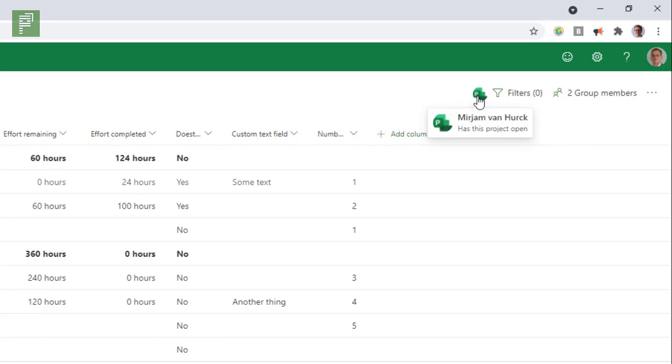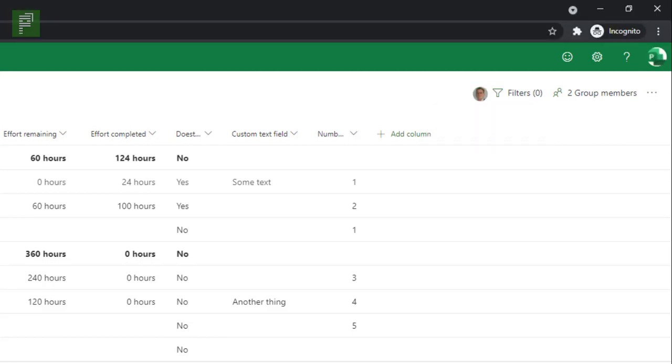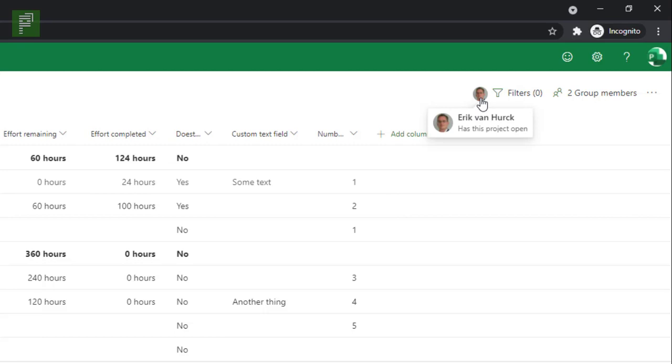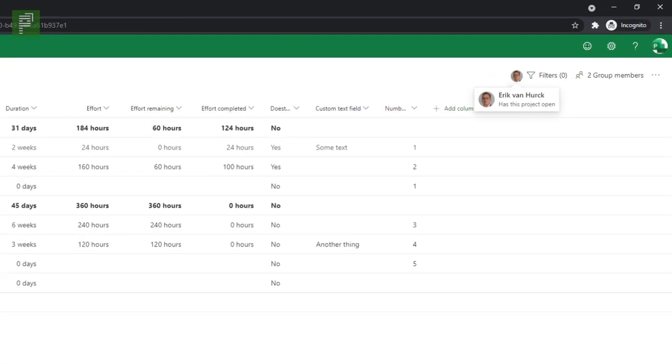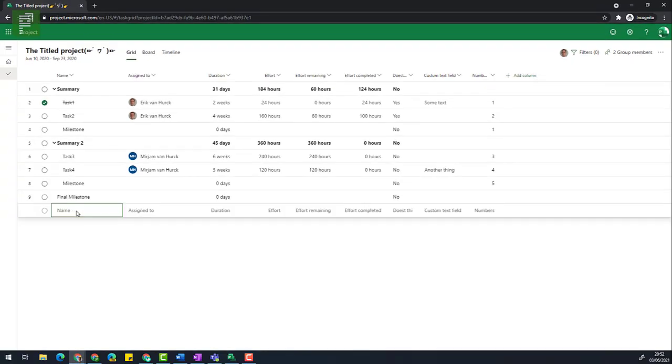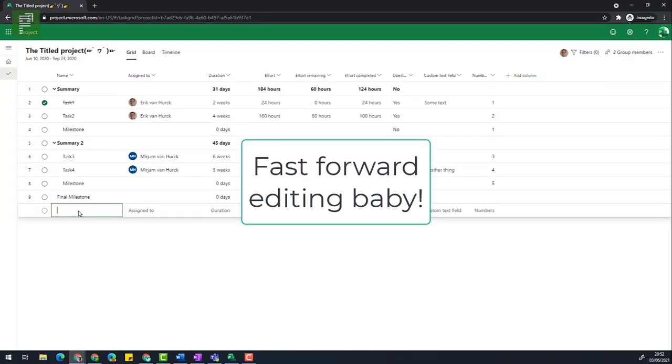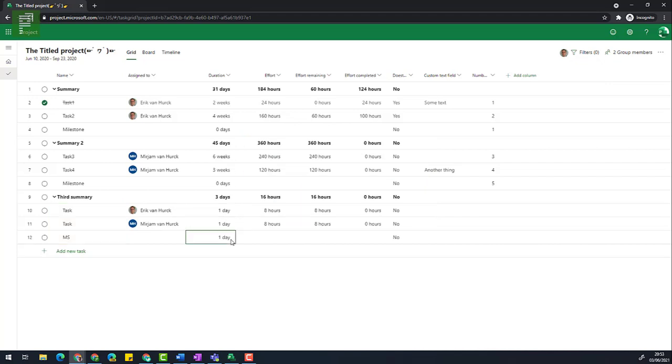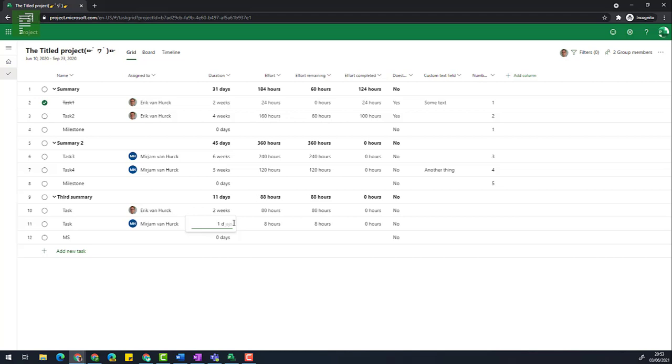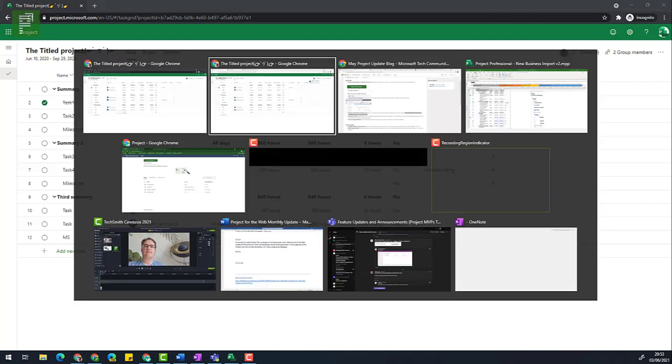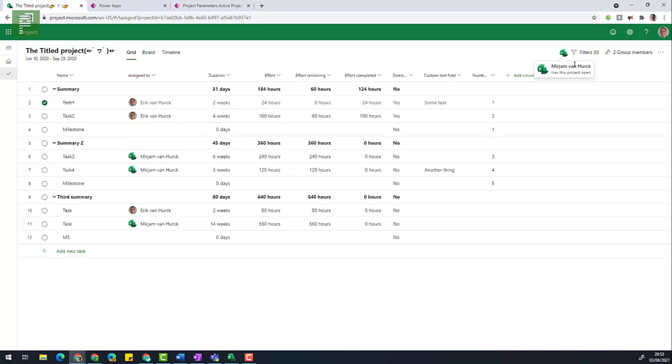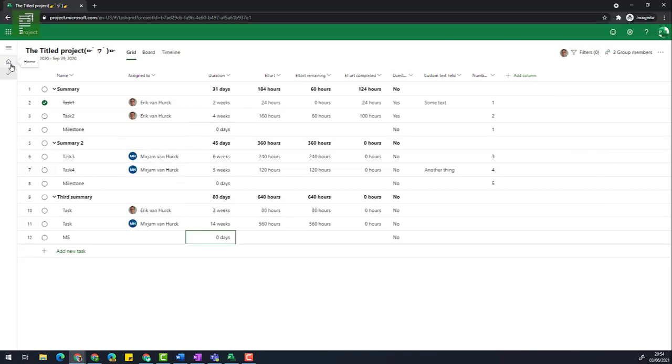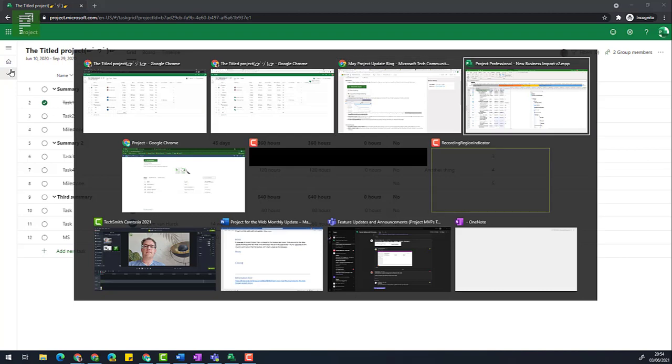This is actually a very nice little improvement of project for the web, because project for the web is multi author sensitive. So if I open the project in Miriam's situation, I'm currently logged in as Miriam, and I see myself here. So Eric van Herk is currently looking at the schedule as well. So Miriam can now add a third summary, link them together, and I can change the duration of this task to zero days, representing a milestone. All these changes are done by Miriam. So I'm wondering if I navigate back to Eric, will I see those changes popping up? And the answer is yes.